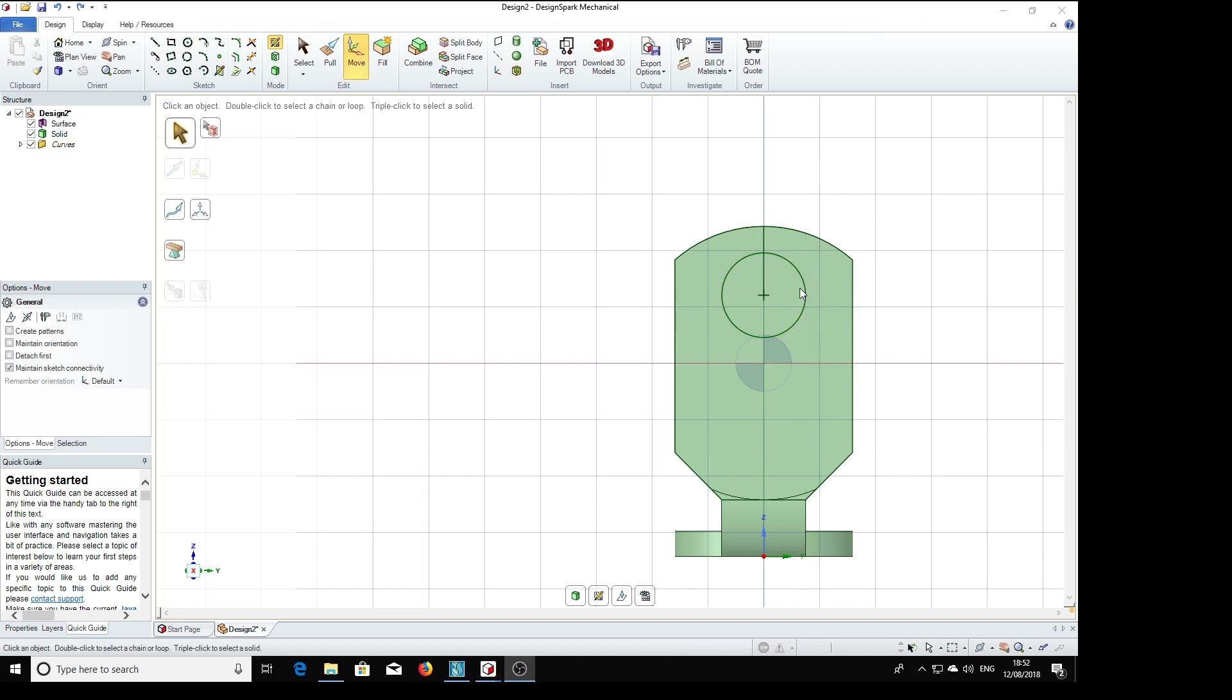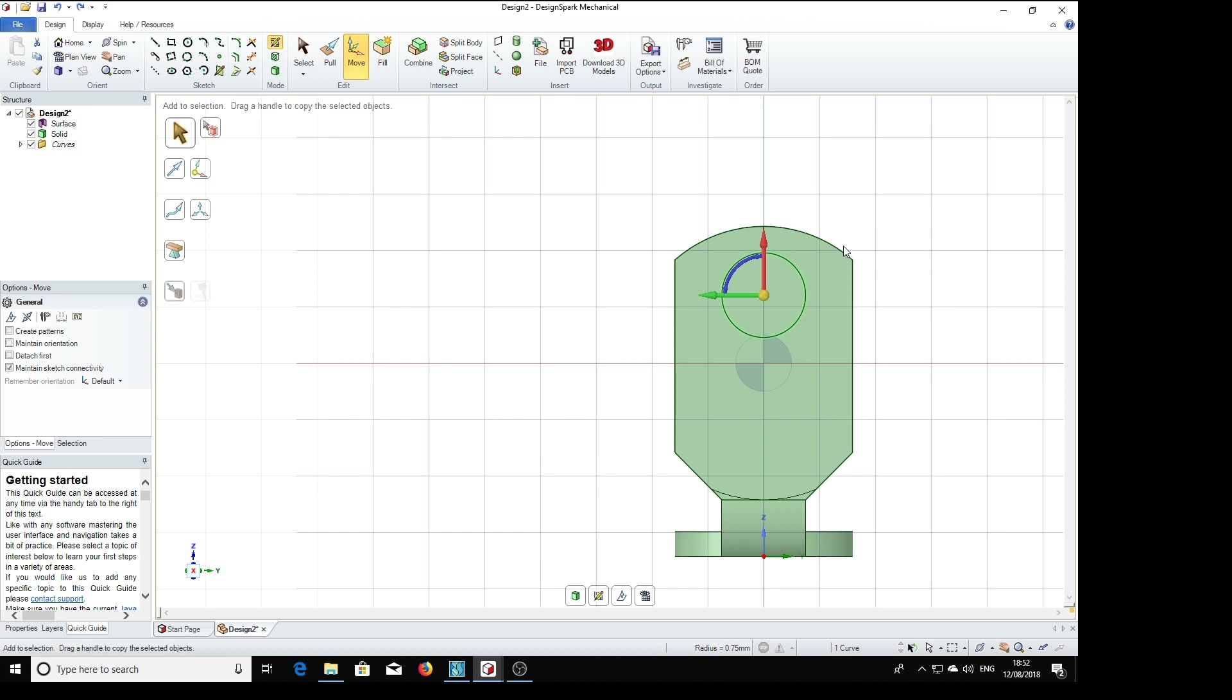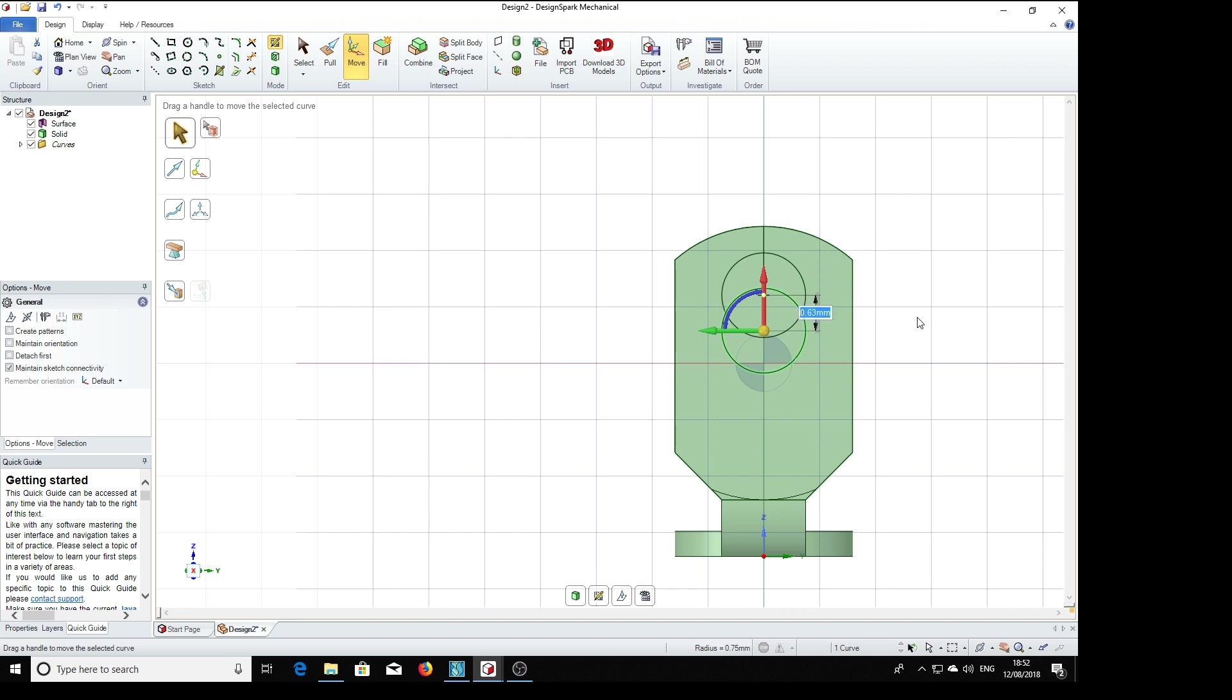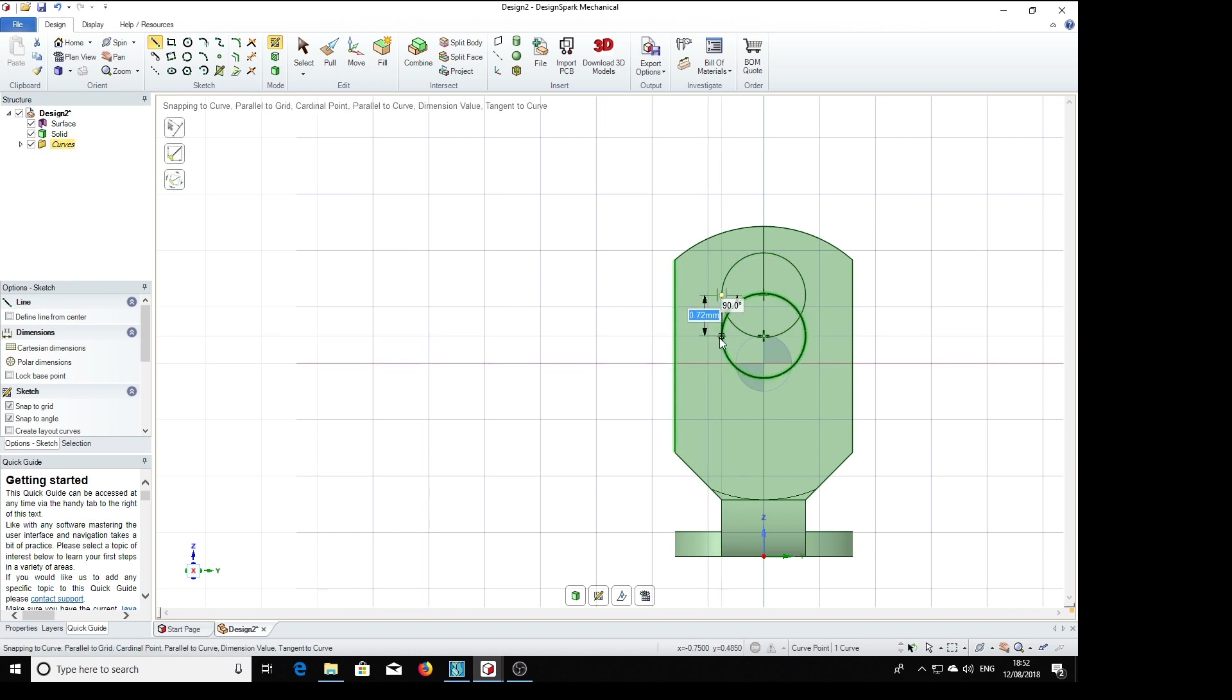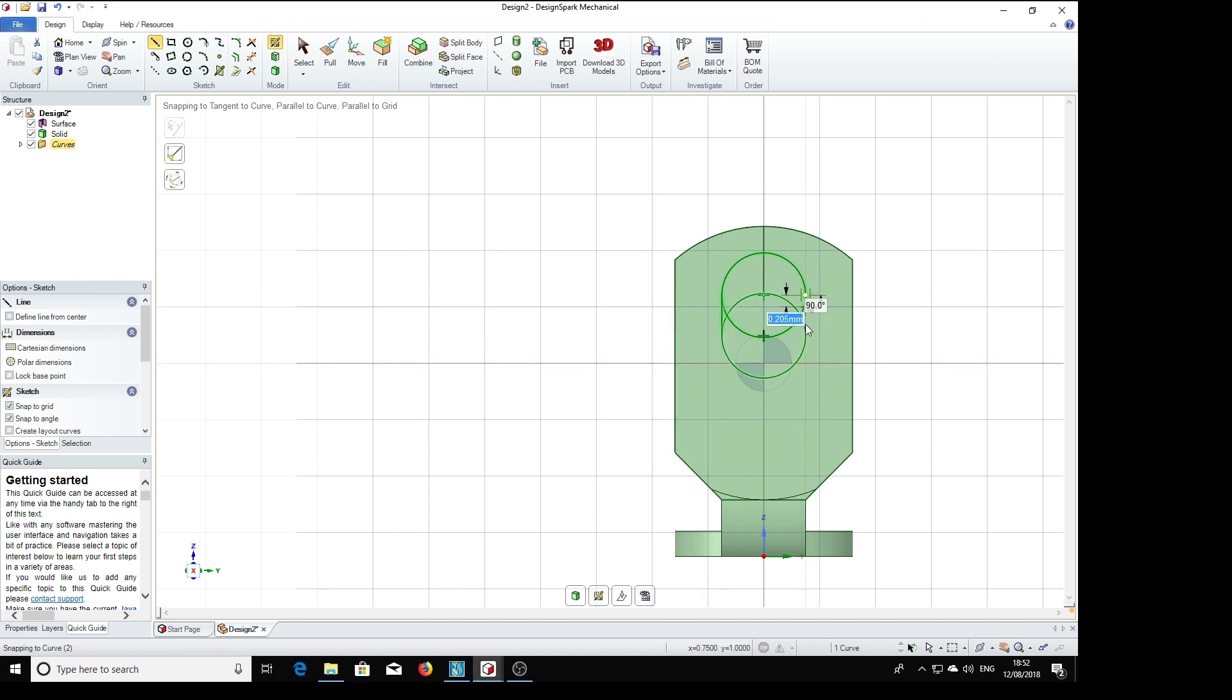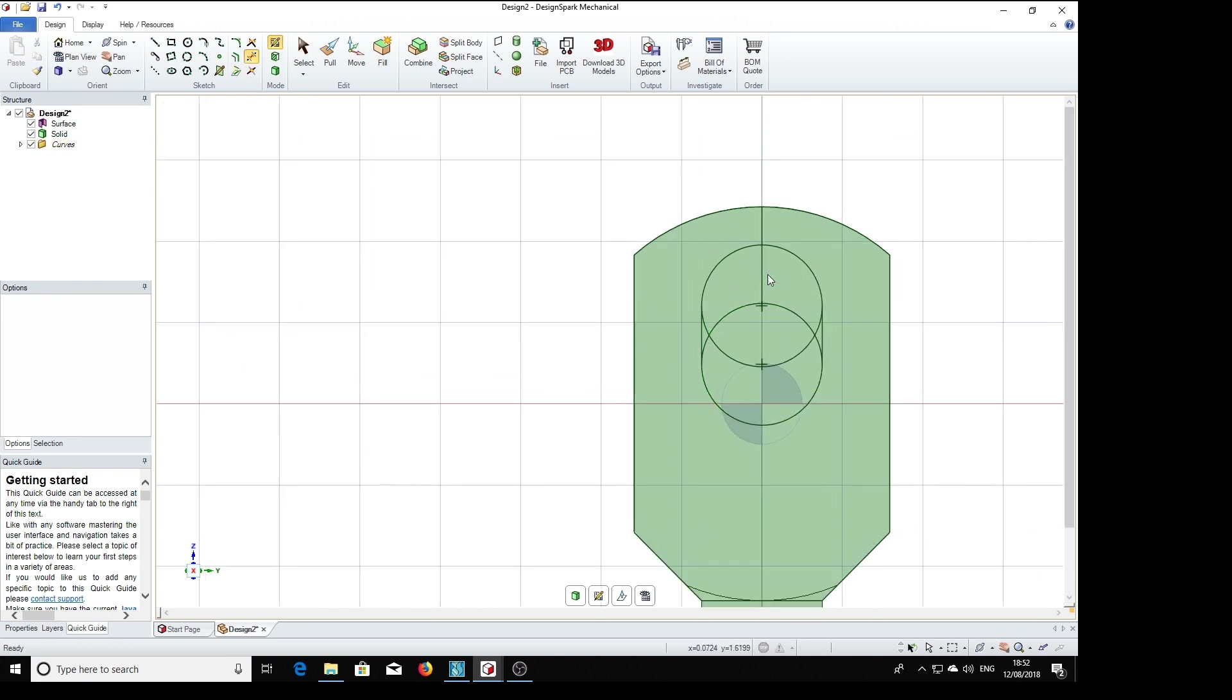Now we're going to create another one of these by control dragging. So we select the thing, hold the control key, and if we drag the vertical release, and the dimension is 7.72, we get another circle in the right position. We can now join the sides up with a line from there to there, and so on.